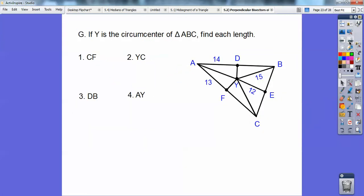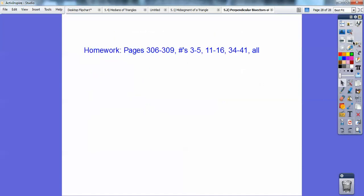If Y is the circumcenter of triangle ABC, find each length. Let's look for CF — since it's a perpendicular bisector, this side equals this side, so CF is 13. Then YC: the circumcenter is the same distance from each vertex, so YC is 15. AY is also equal to 15. And DB is 14 because it's the same as that 14 right there. It looks confusing but it's really not. And we're done with this lesson.